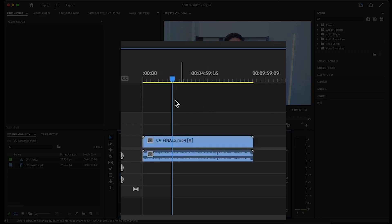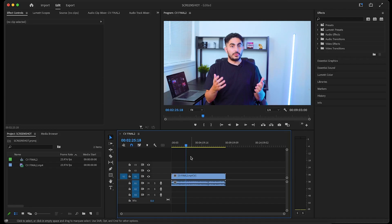Now to get started, first make sure to drag your playhead to the frame you want to take a screenshot of. Mine's already in place.